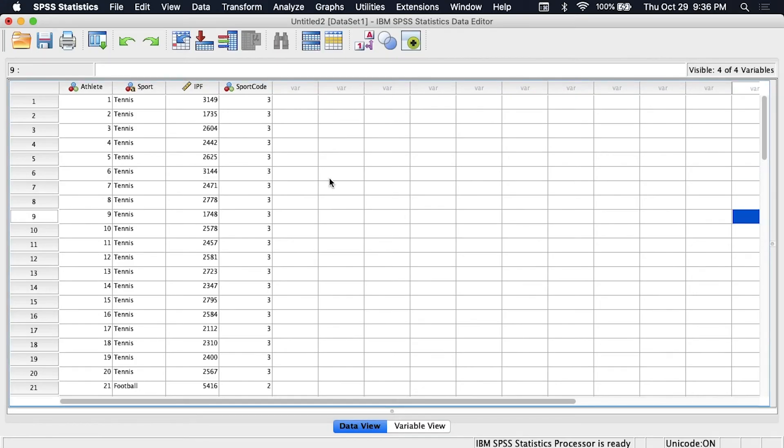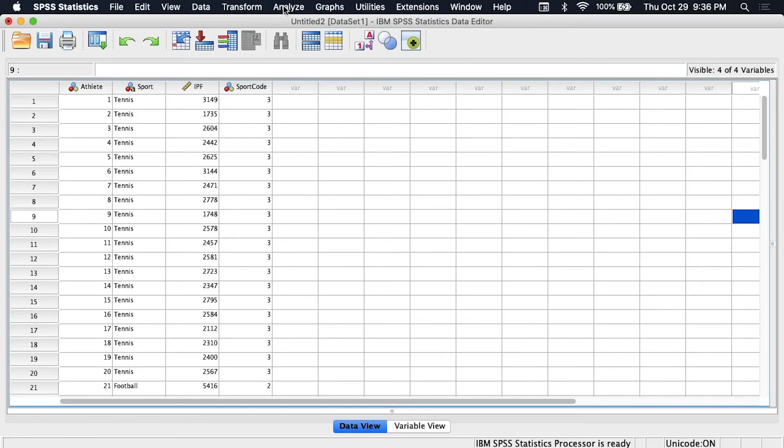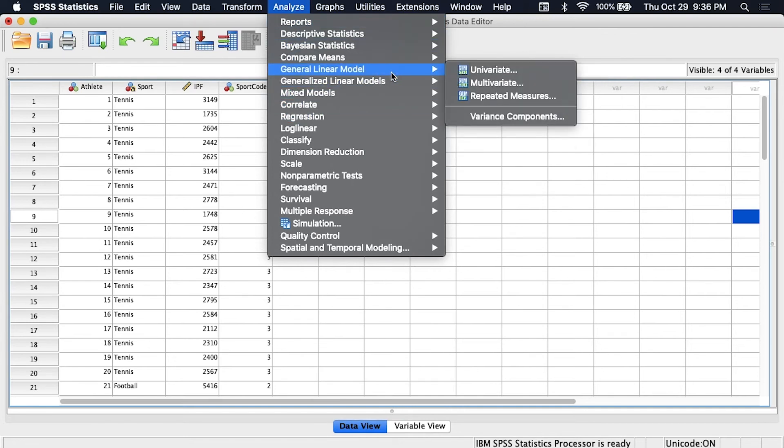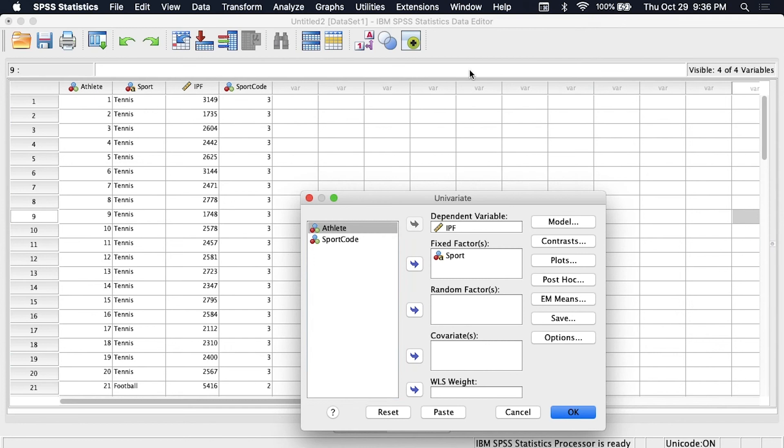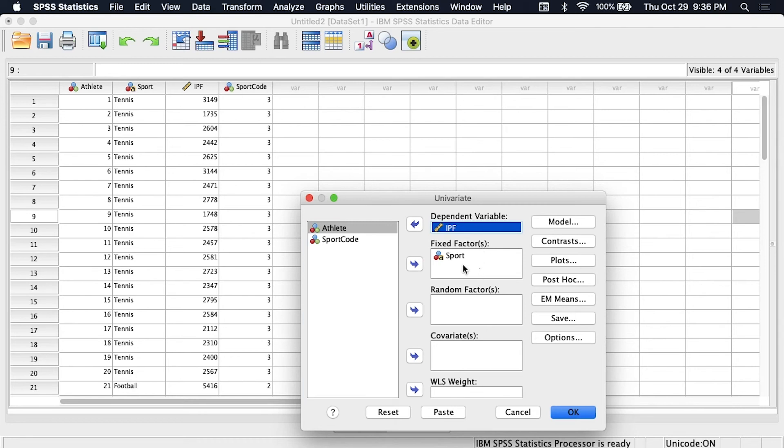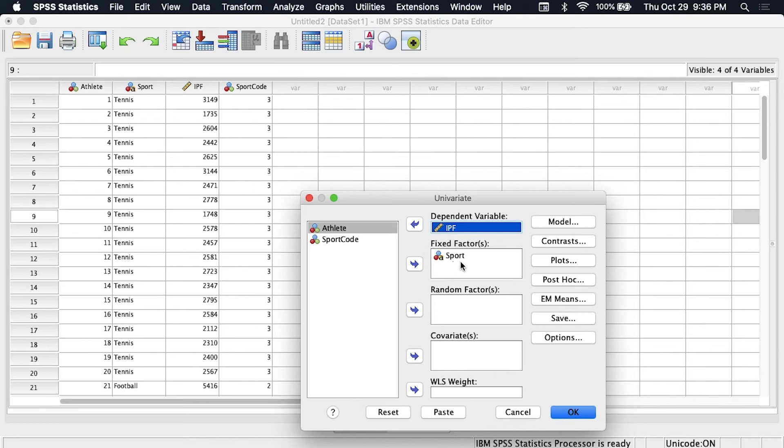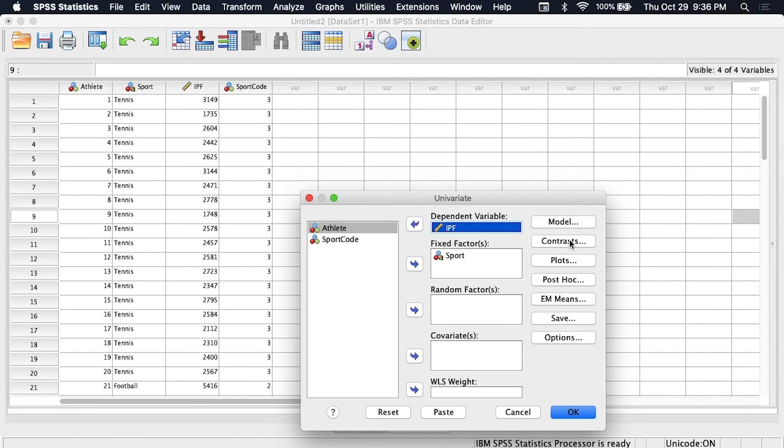So now let me show you another way to run this ANOVA. We could go up to analyze down to the general linear model over to univariate. And I've actually already put this in so I put IPF as the dependent variable just like before and for fixed factors we can use either sport or sport code because doing it this way we can use non numerical variables or nominal variables. So we don't have to have sport coded into numbers, we can just use the normal string variable there.